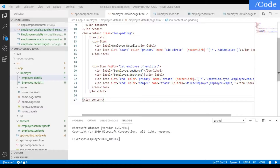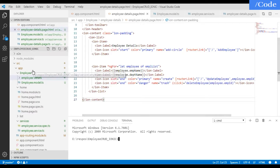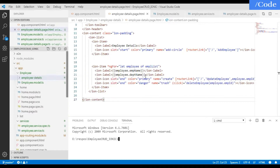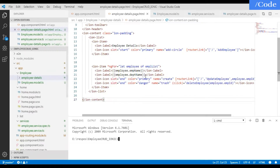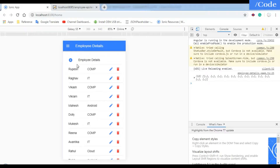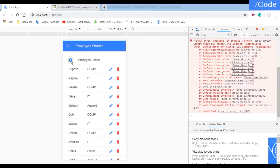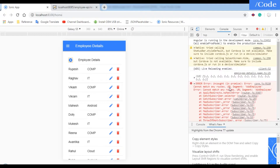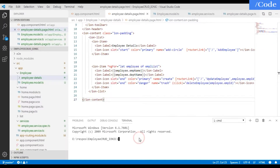Now we want to add a new employee in the Ionic framework. When we click on the plus button, we are getting the error: 'add employee is not in the URL segment'. For that, we need to first define the package — we need to add another page.